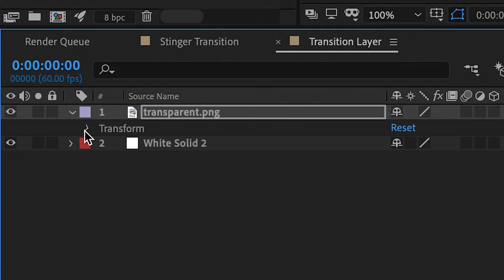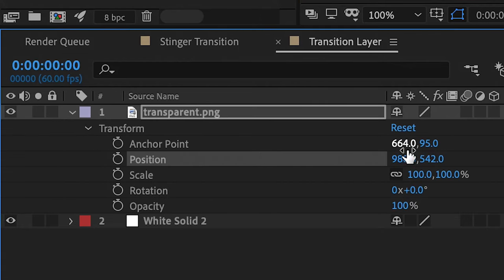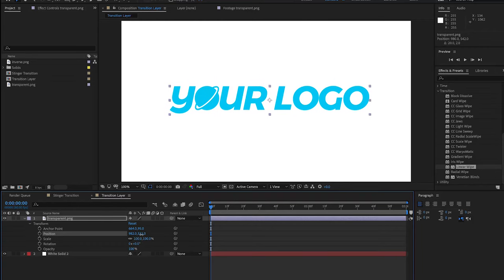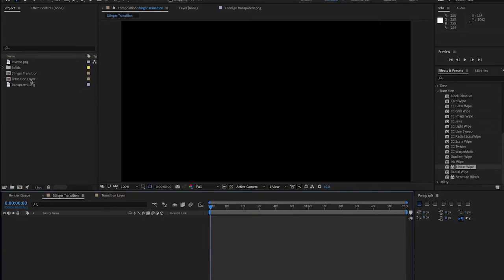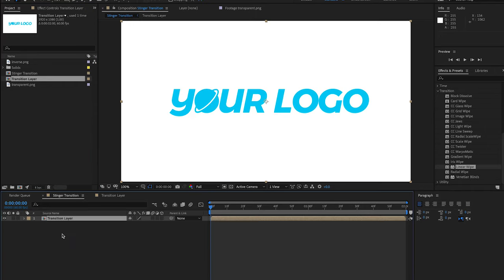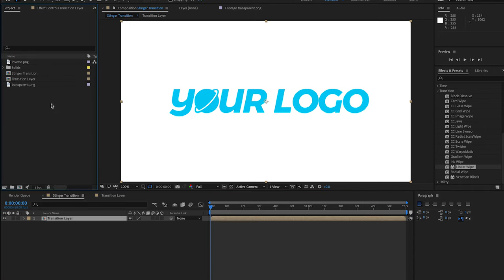Click the tab on the far left of your logo layer and use Transform to adjust its position. Next, click on your Stinger transition composition and drag your transition layer into it.